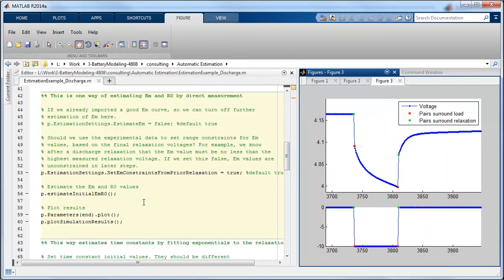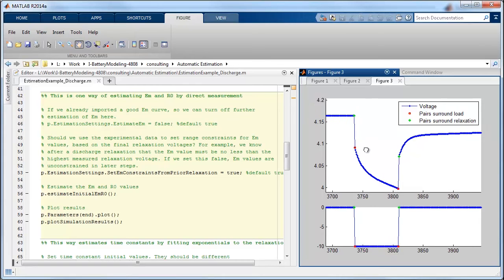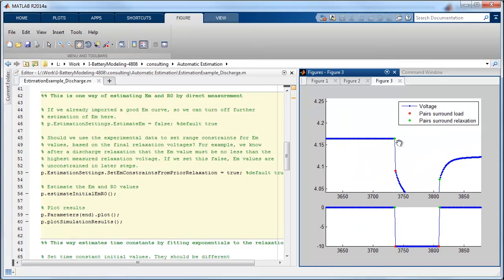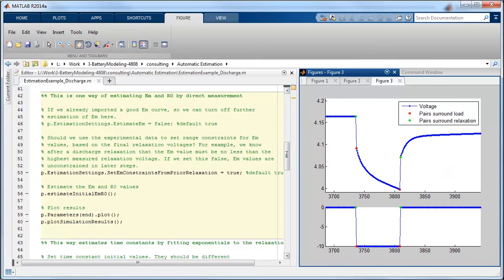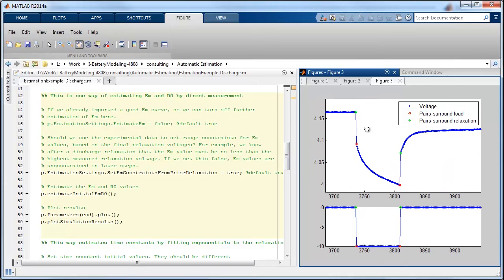And so this next block of code actually looks at this data and calculates a good approximation of the open circuit voltage based on the final voltage at the end of one of these relaxation phases. So it does this through the entire data set to calculate a first approximation at open circuit voltage.